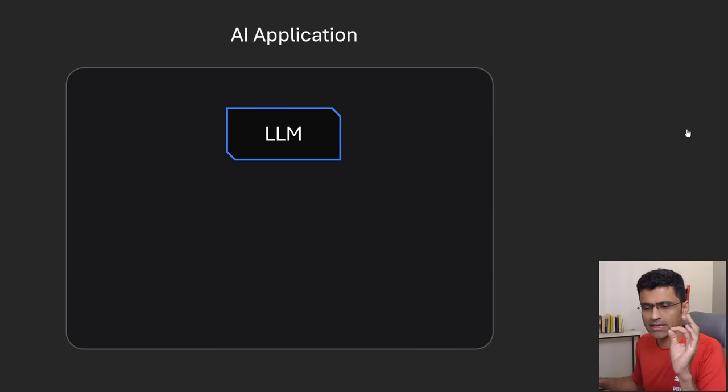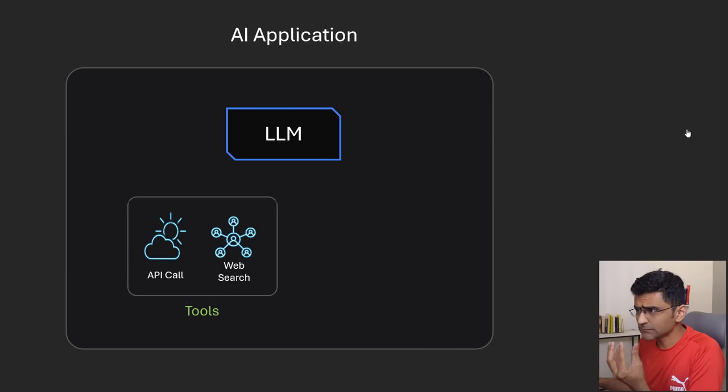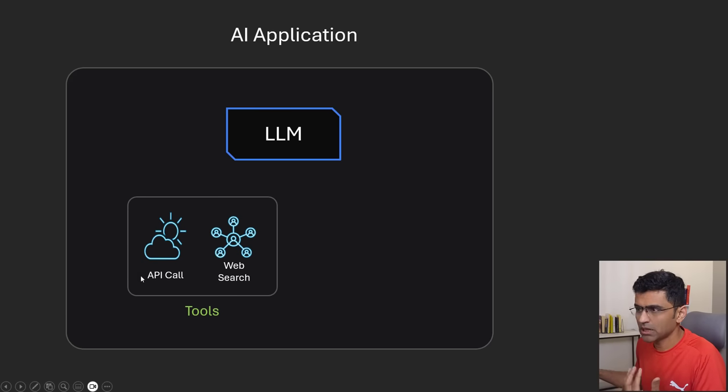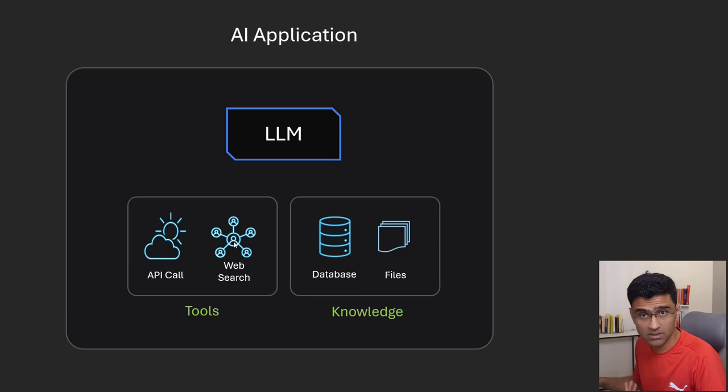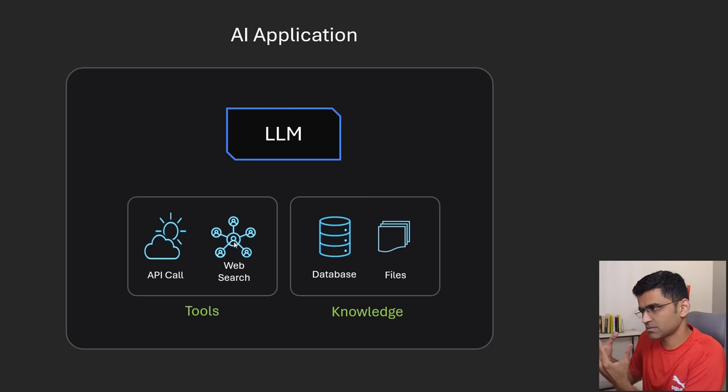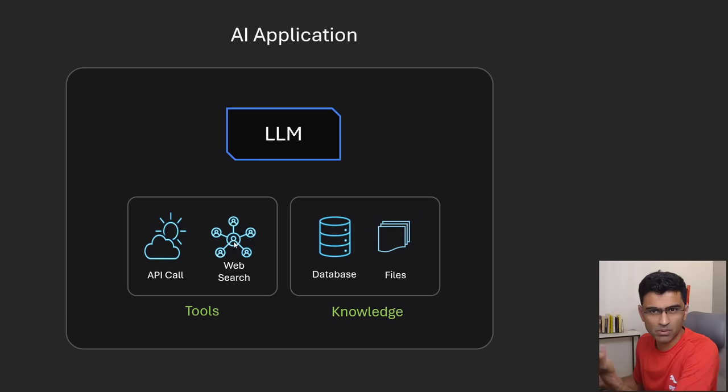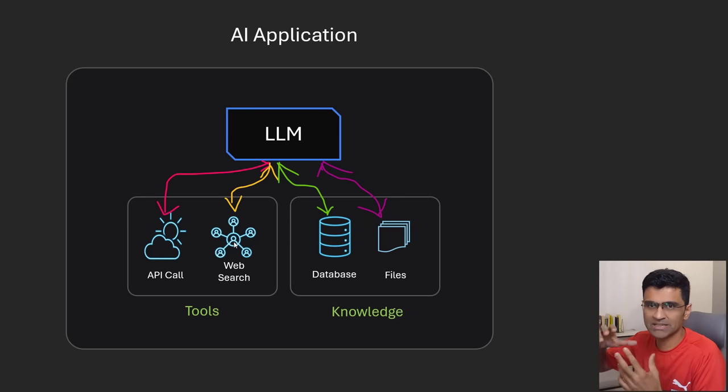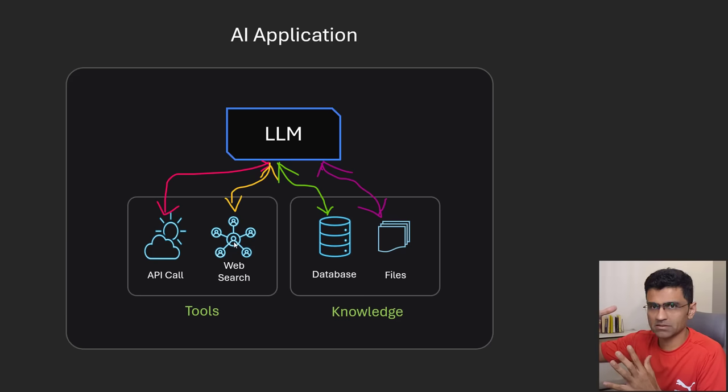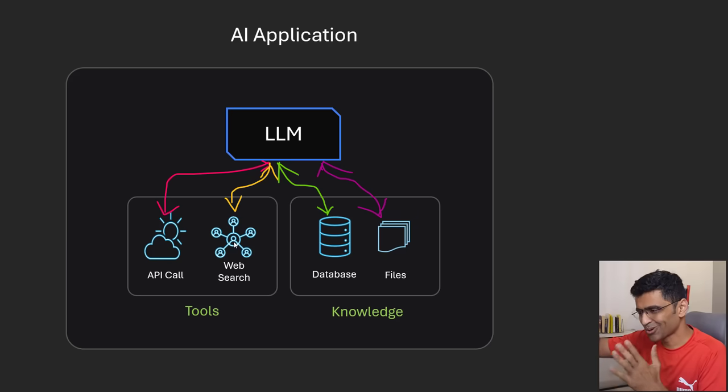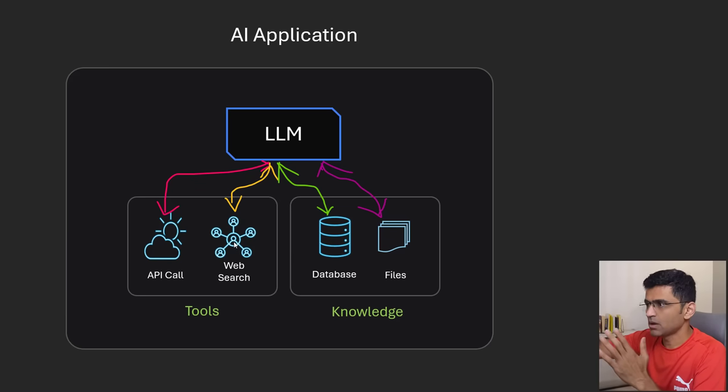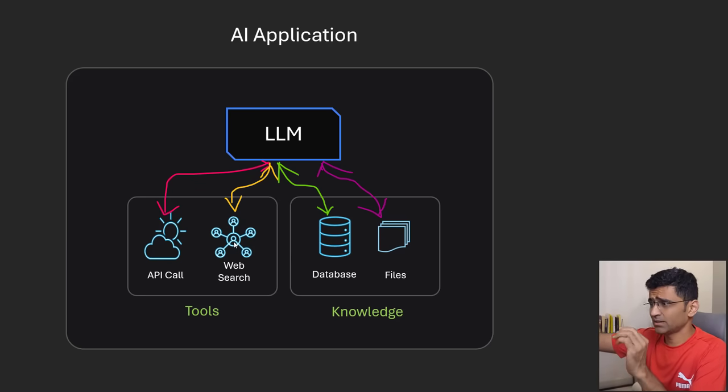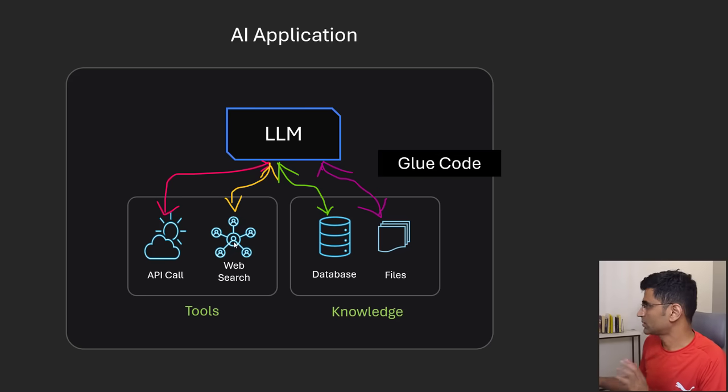To summarize, the AI engineer will build this application where the heart is LLM and LLM is interacting with some tools which can be Yahoo Finance API or web search. It is also interacting with some knowledge. You might have some private database in Jefferies, some PDF files. LLM might want to pull data from it and he will write all this glue code. Glue code is basically the code that you're writing for these interactions. This can be an agentic application in which glue code is written by the agentic framework such as CrewAI, Agno, or it can be a workflow application where as part of your Python code you are writing all this glue code.